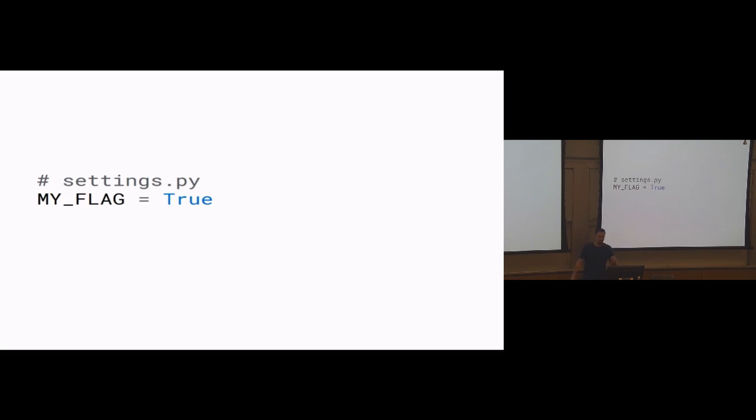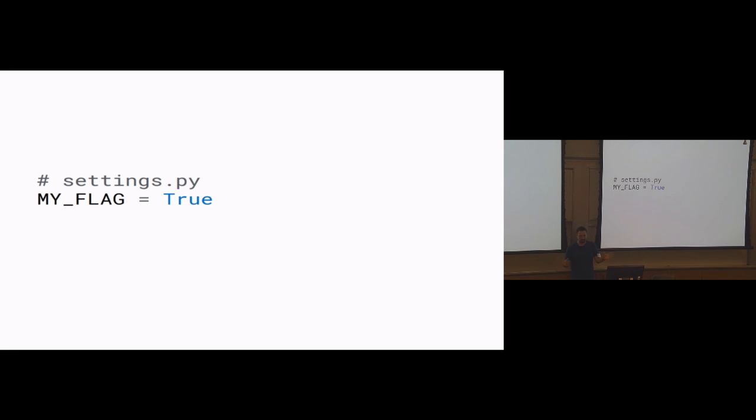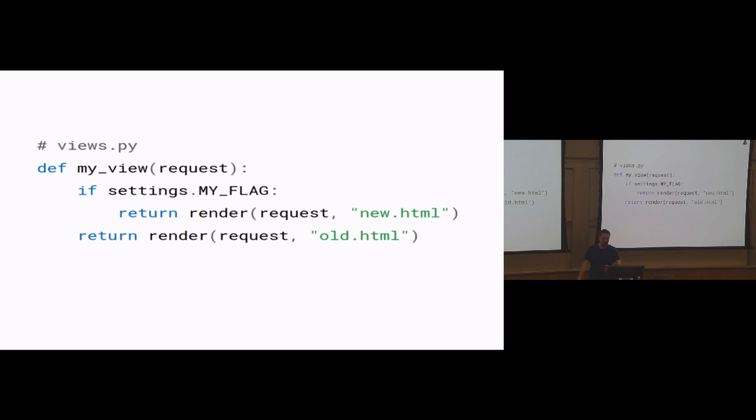So I'm going to start with some in-code examples because I want to contrast managing feature flags in code and what that looks like versus enabling non-developers to manage them. When you decide you have code that you want to turn off or on depending on a thing, in Django, the first thing you're probably going to try to do is just add a variable that's either true or false in the settings files. I imagine a lot of us have probably done this. And that works. You can turn it on locally, merge your code, it's off forever. And then you can use it. So in your view, you can check settings.myflag and render a different template based on whether it's on or off.